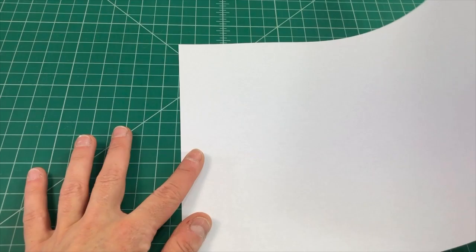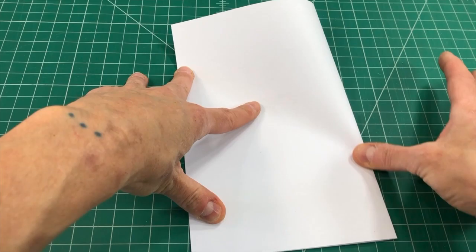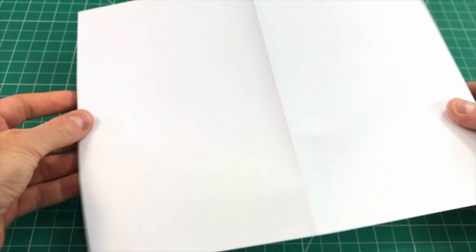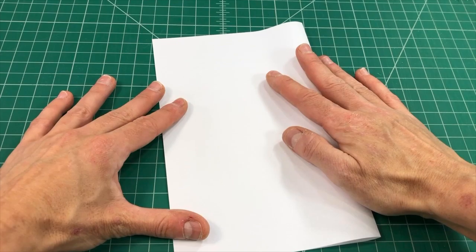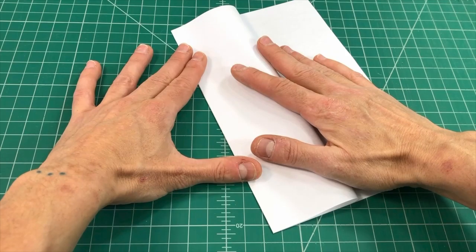So you take your sheet of paper and you fold it in half along the long edge. So you bring the two short edges together and you make a really strong crease and you want that fold to go both ways. So after you fold it one way, turn the paper over and make the crease go in the other direction as well.